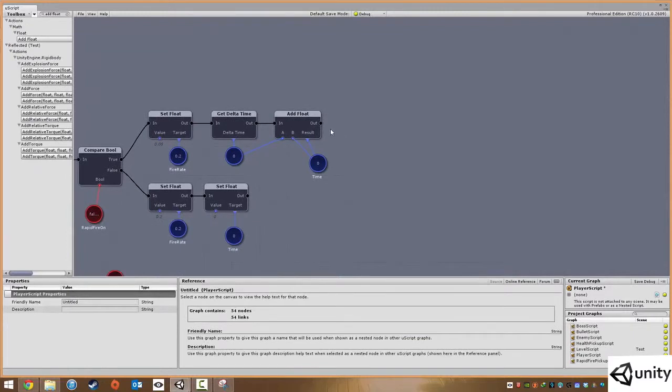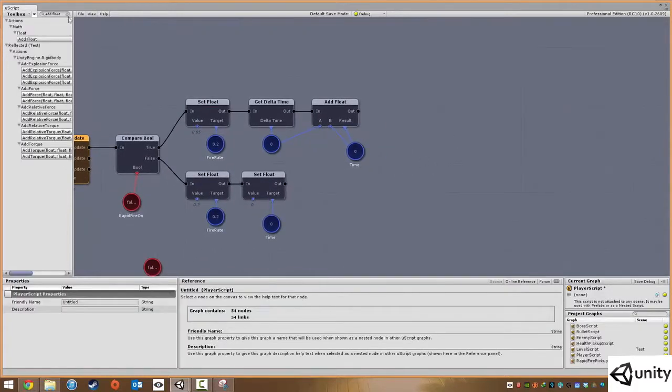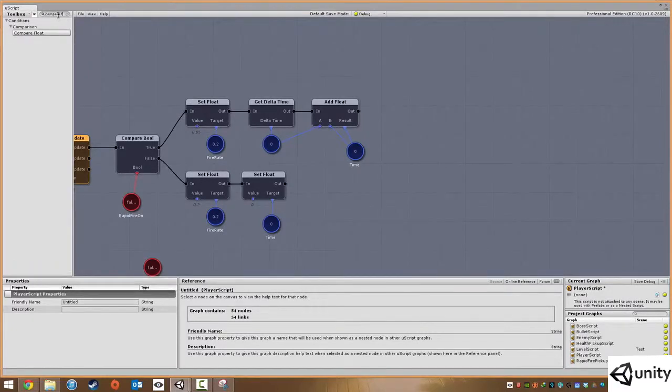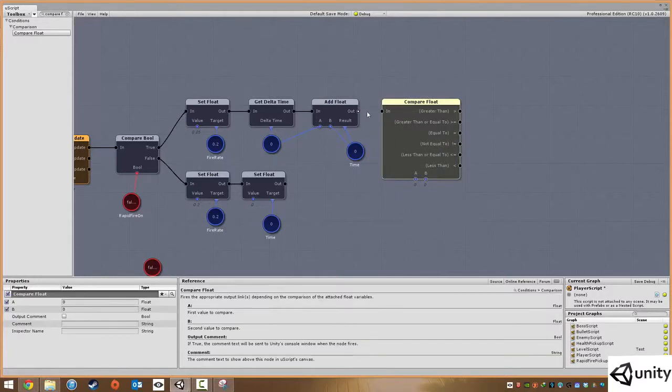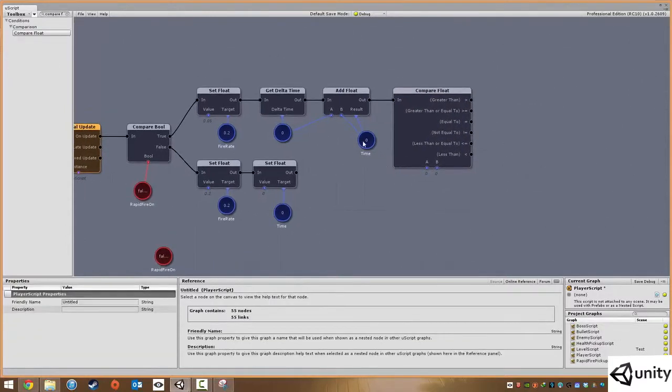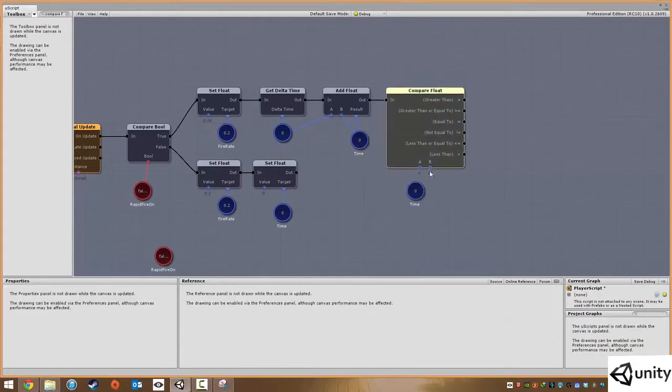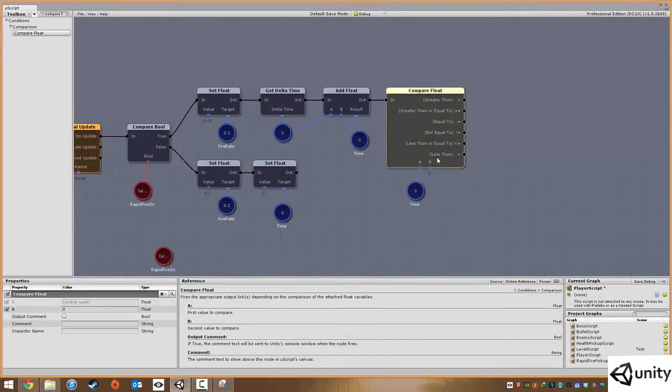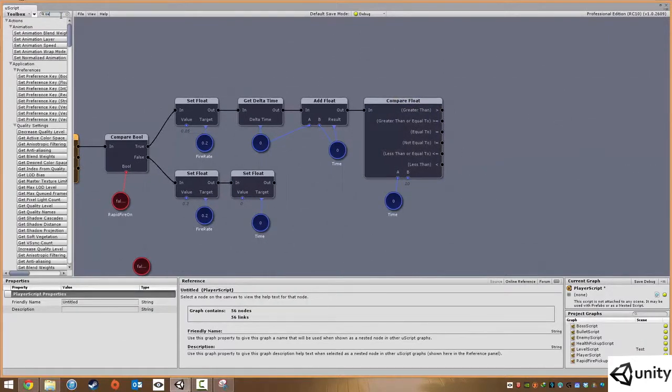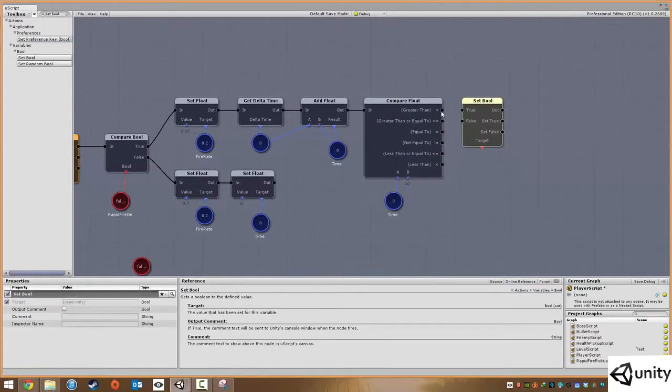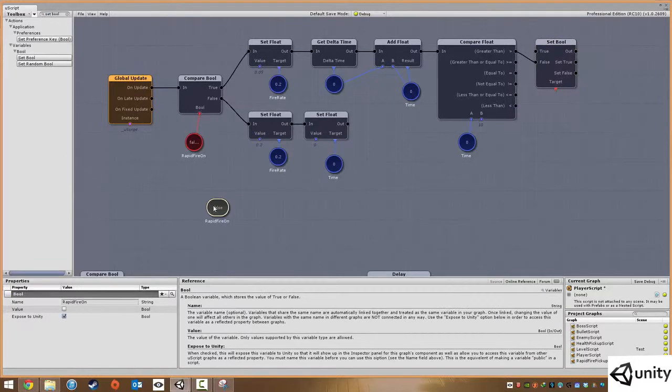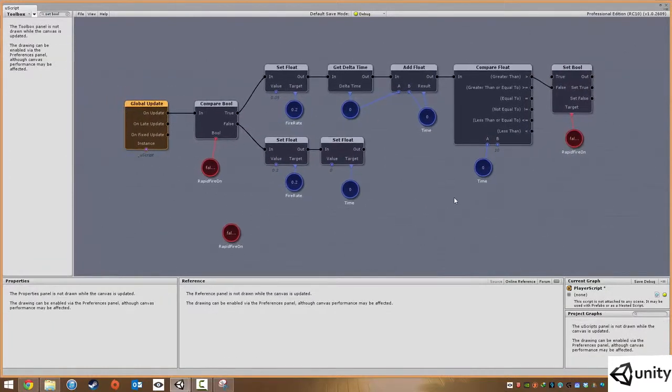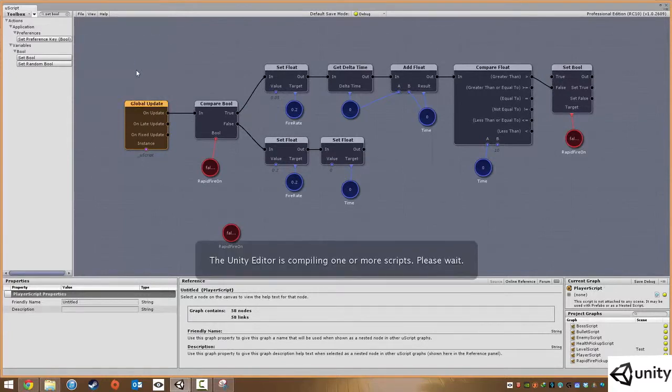Now, what we want to do is after maybe about 10 seconds, we want to set our fire rate or our rapid fire on back to false. So the easiest way to do this is to compare a float. Plug that in. And what we want to do is we want to take our time. I'm going to copy this and paste it. I'm going to take our current time, which will start off at zero. And we want to say if it's greater than B, B is going to be set to 10. So it's greater than 10. And then we simply just want to set our boolean back to false. And the boolean is, of course, this guy.